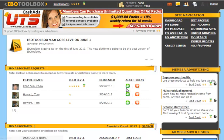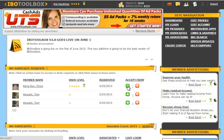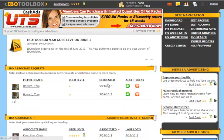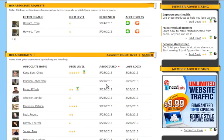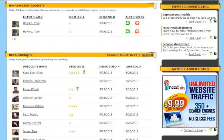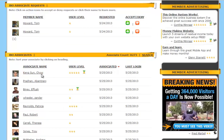We're going to accept this request by clicking on this green icon. Once we do that, you scroll down under IBO Associates and you can see that that person is now listed underneath my IBO Associates.